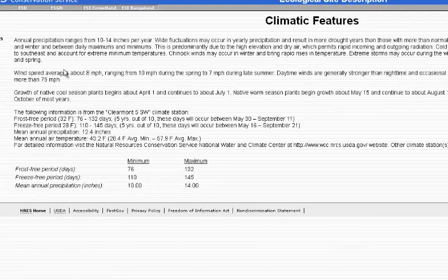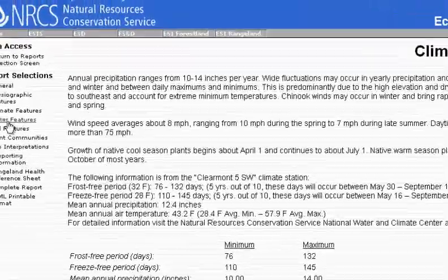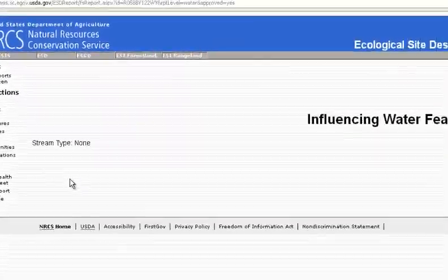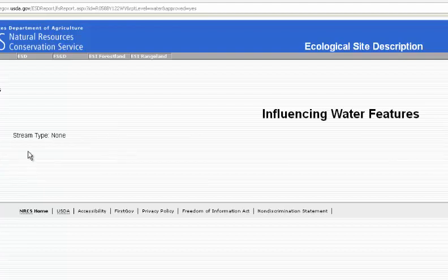The next section is Climatic Features. This talks about everything from annual precipitation, wind speed, when plant growth begins and ends, the frost free and freeze free periods, and mean annual air temperature. The next section is Water Features, which gives a description of influencing water features. In this case, there are no influencing water features found on this site, but if there were, it would talk about the stream type.